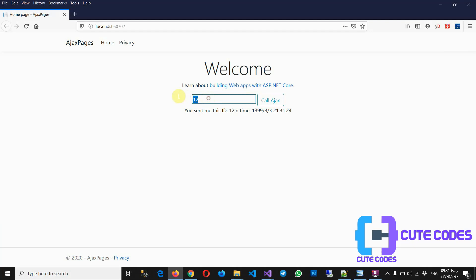Another example, cute codes. Go on. Yes, it's done, a piece of cake.